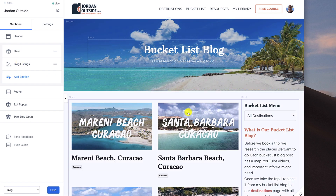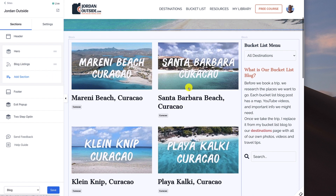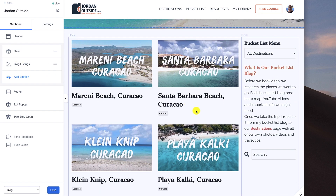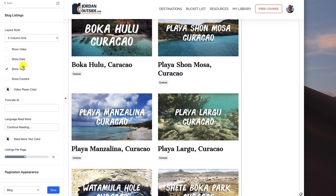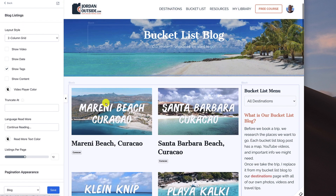Now we're going to go and set up what we want our blog page to look like. In a future lesson we're going to actually set up the blog posts — what those look like. But this is just the overall blog page, the navigation, what it looks like. So let's click on blog listings. Under blog listings, the first thing we're choosing is the layout style. You'll see on mine that I'm using a two-column grid.